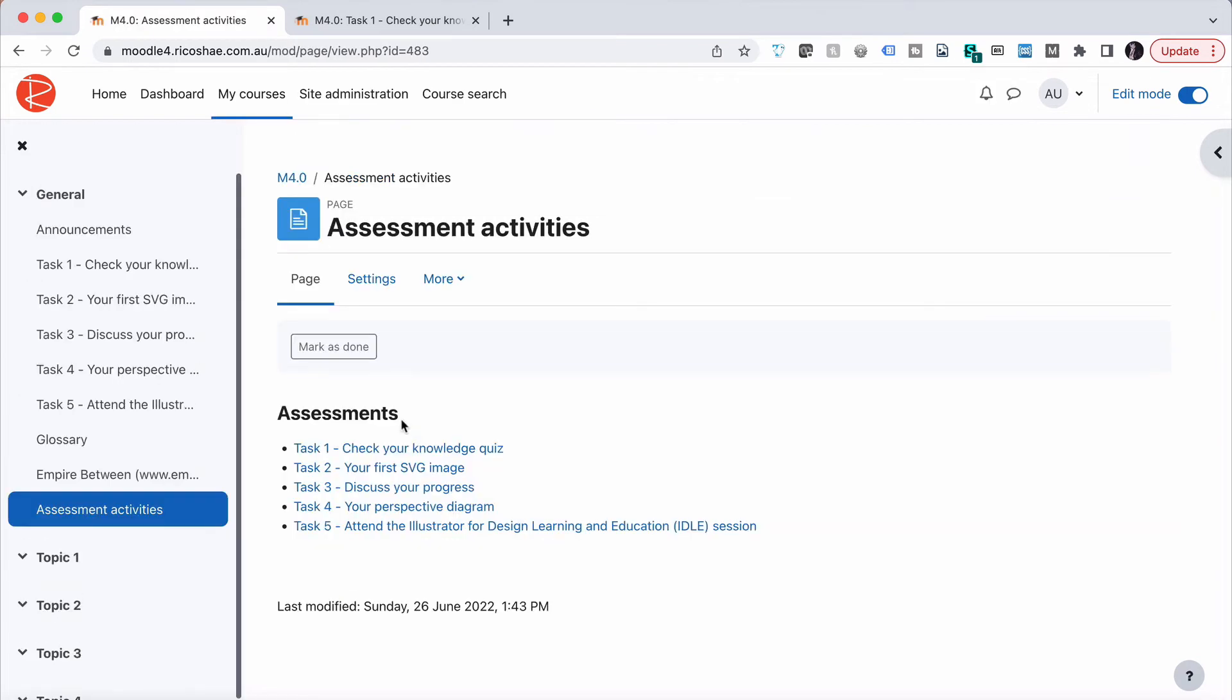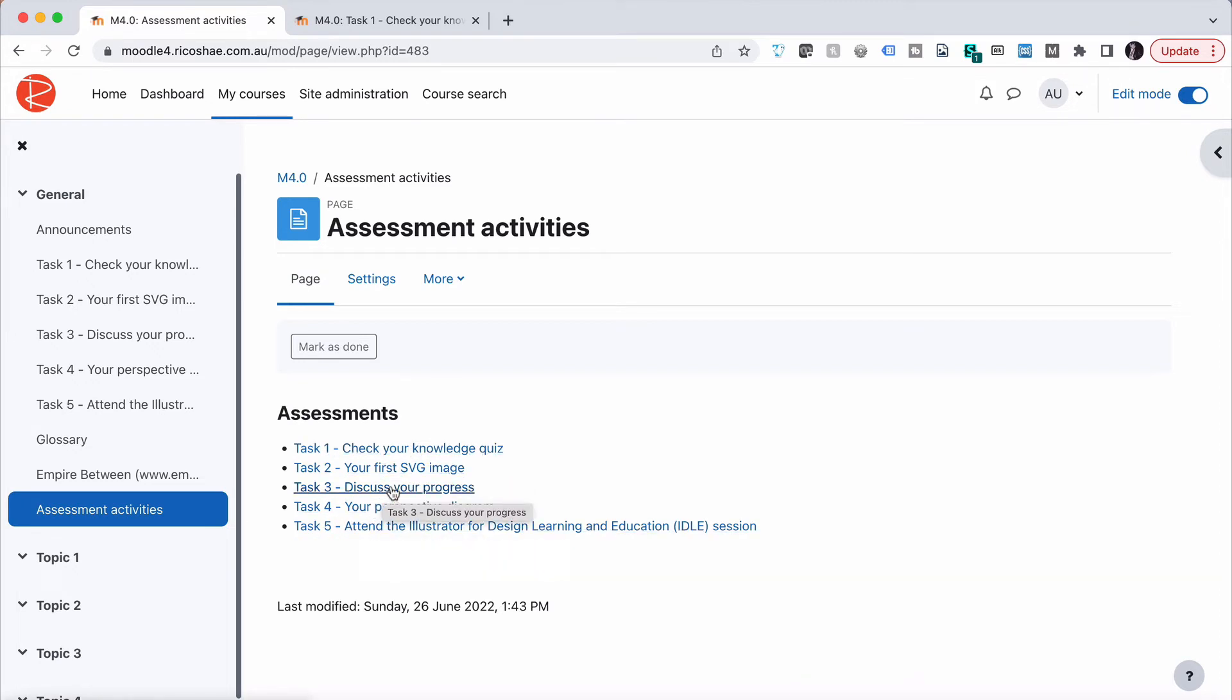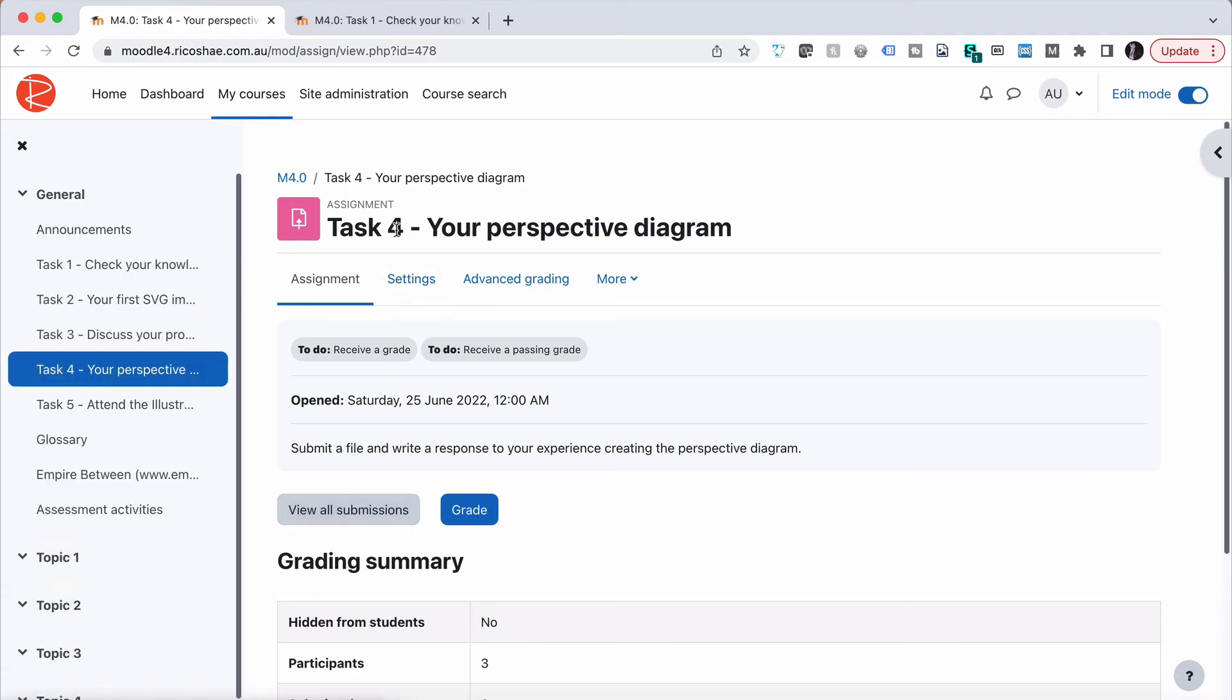You'll see now it has auto-linked the name of each of these tasks directly to the activity itself. We didn't have to put that link in—just by using the exact same name, it's auto-linked for us. If we want to go to assessment task four, we can click on it and it takes us straight to assessment task four.